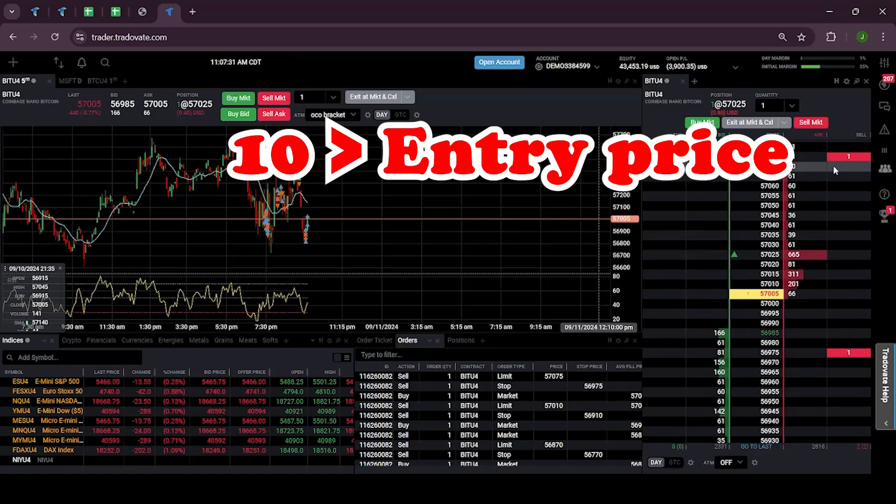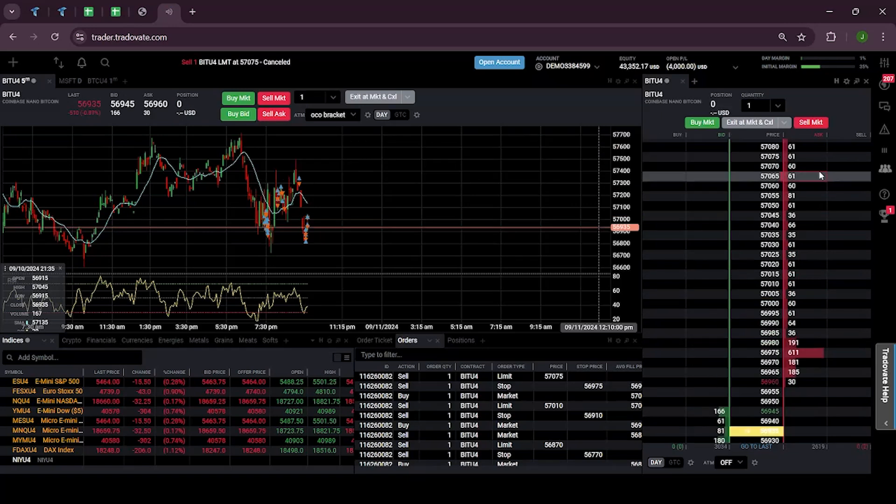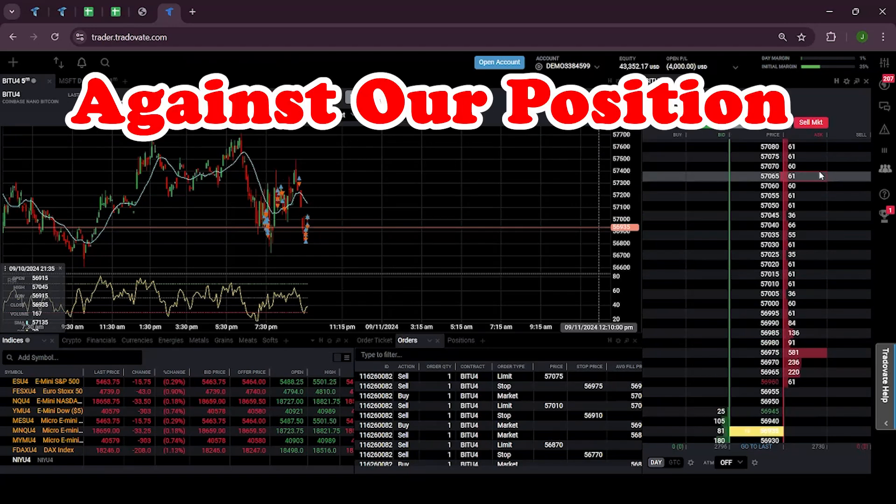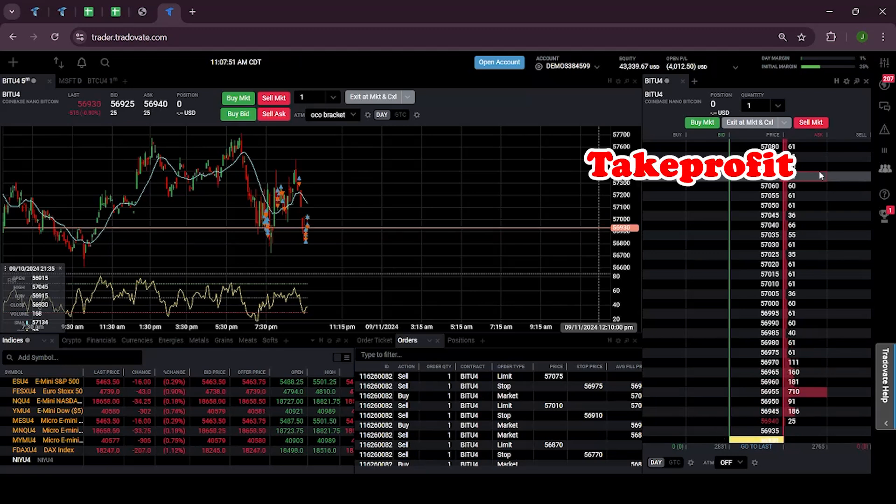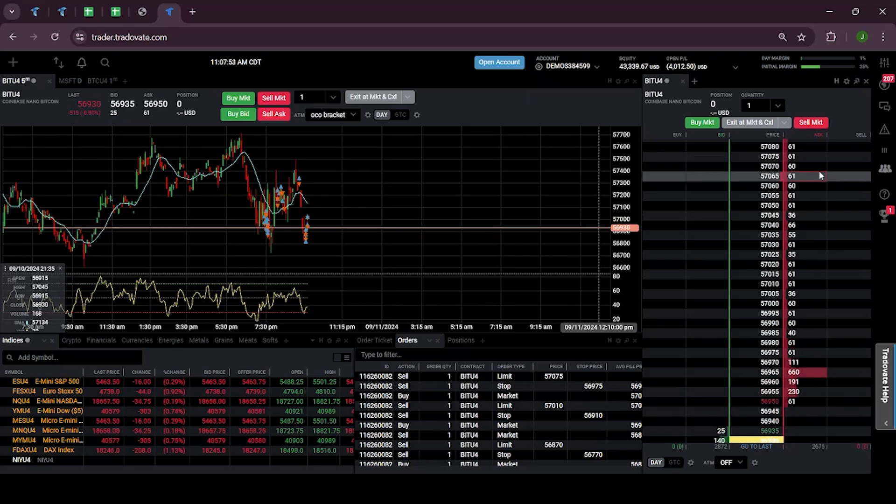In this case the market moved against our position and the stop loss order has been executed. You must have noticed how take profit gets cancelled as soon as the stop loss gets triggered.